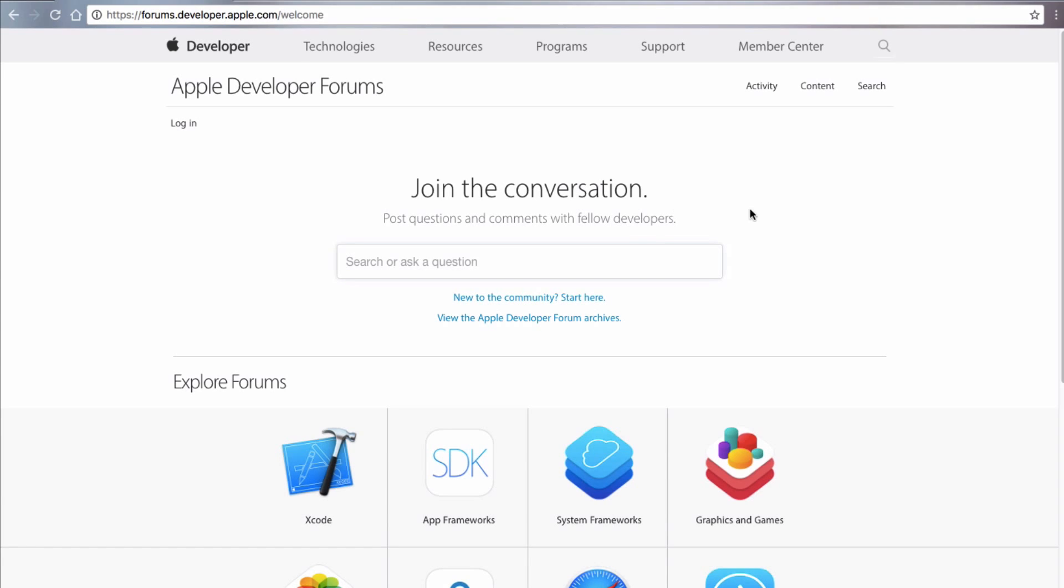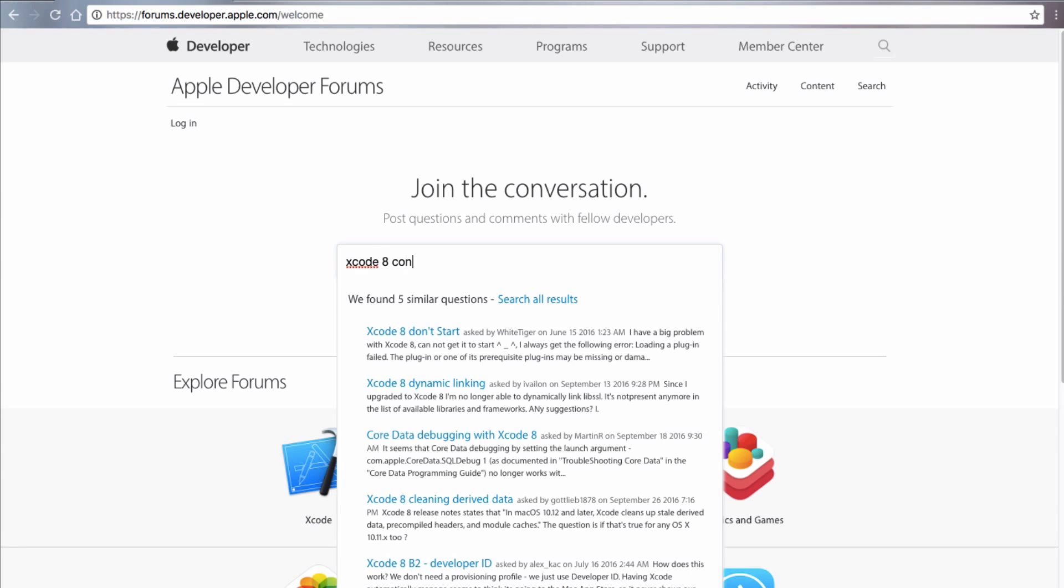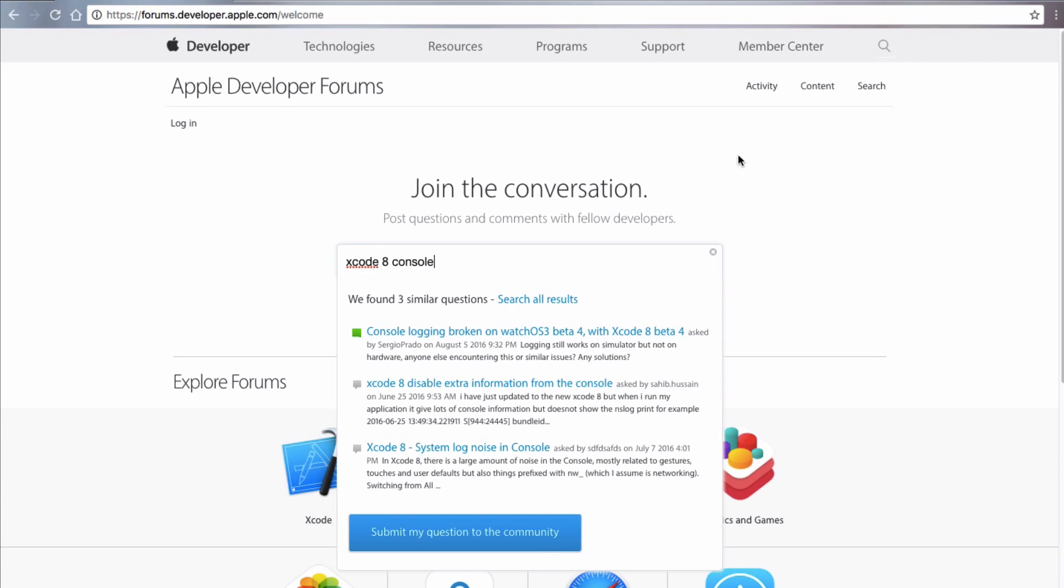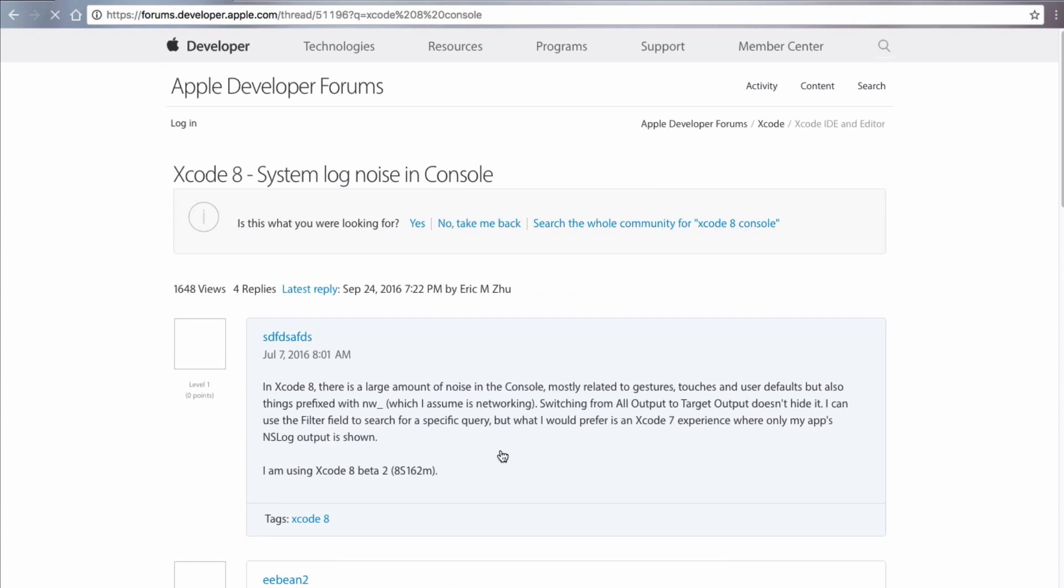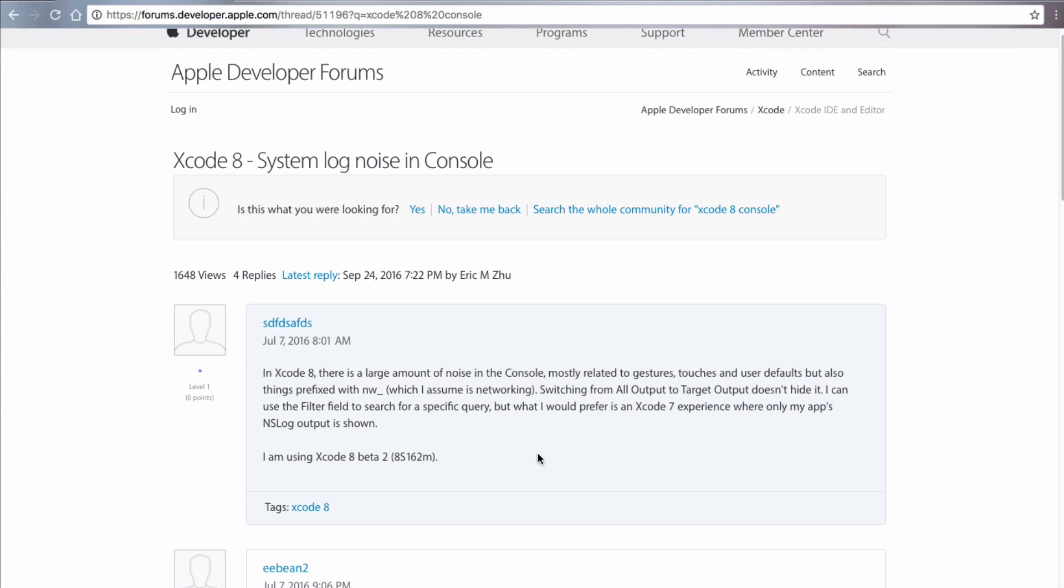So we're going to search or ask a question. We're going to write Xcode 8 console. Let's see if anybody else has got a question regarding this. They've got three similar questions. Console logging broken on watch. No, that's not us. This one. Xcode 8 system log noise in console. That sounds about right. So let's click on that and see what people have been saying there.